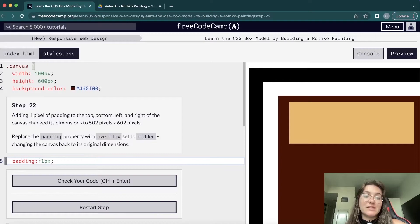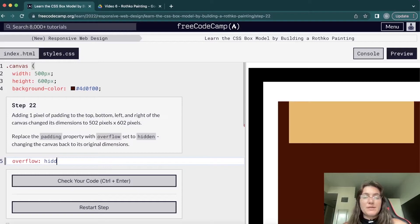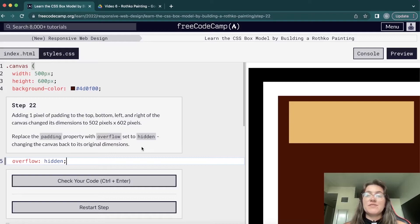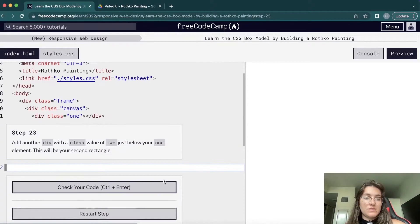We replace the padding with overflow set to hidden. This changes the canvas back to its original dimension — it just adjusts the dimensions of the element without the extra padding spacing.